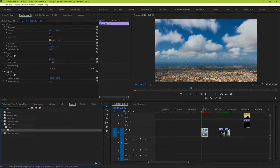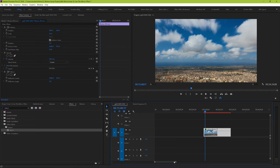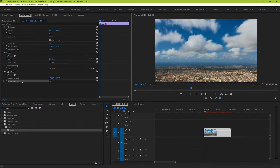When we add it, we should see nothing really change, but if we go to our Effects Controls panel, we should see the new effect available to use. There are only two parameters you can work with: Reflection Center and Reflection Angle. They both work together to tell Premiere where to draw the mirror line within your shot.